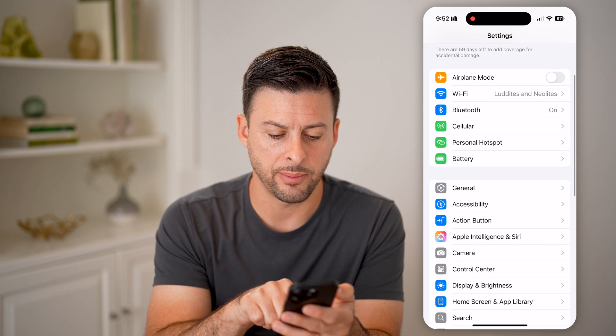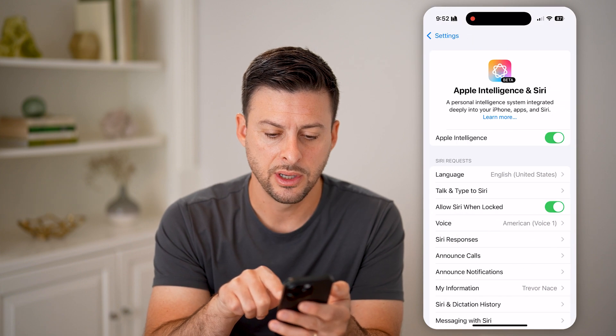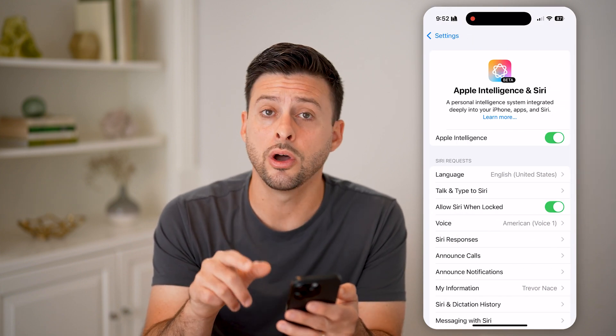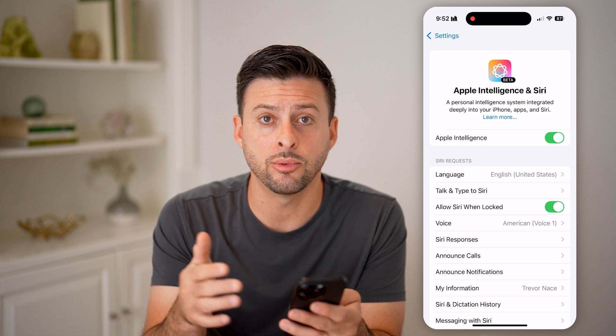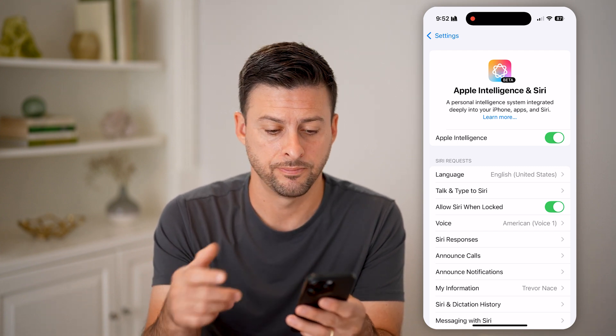You're also going to tap on Apple Intelligence in Siri and make sure this is toggled on. You have to enable Apple Intelligence to be able to get access to this.